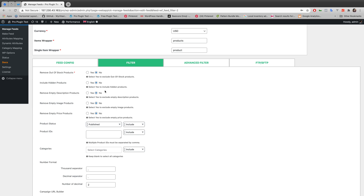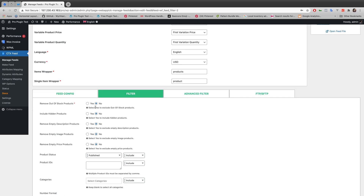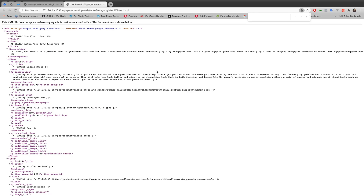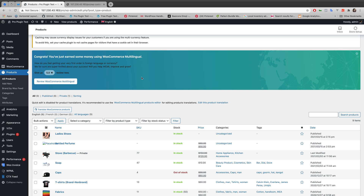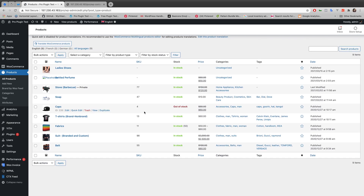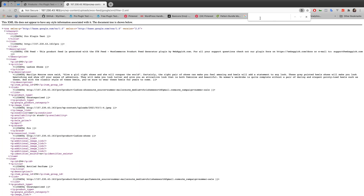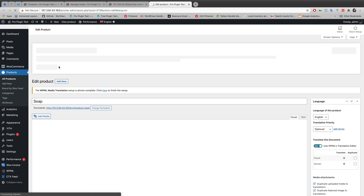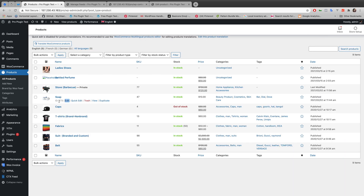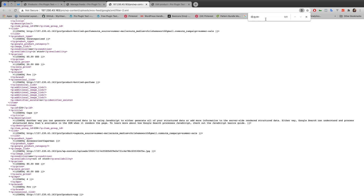I'll be testing all five options by generating the XML file. Let's see what happens if all five options are set to 'No.' Before showing the XML file, let's go to my products and check for any out-of-stock products. You can see 'Cap' is already out of stock, which has ID number 226. If I search with ID 226 in the XML file, you can see it's showing — so the out-of-stock product is still in the feed. The second option was 'Include Hidden Product,' preset to No. If I go to my product list, the product named 'Soap' is hidden, with ID number 273. Searching for 273 in the feed shows that Soap is not in the XML file because it is already hidden.